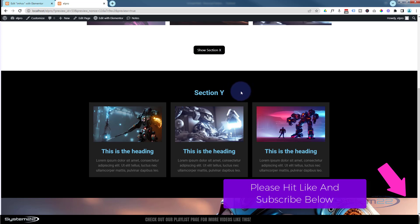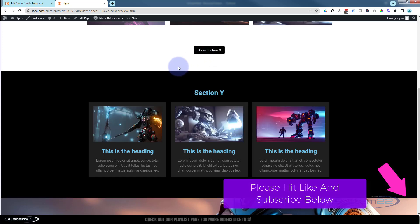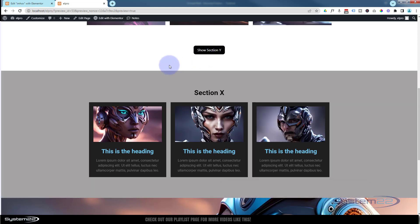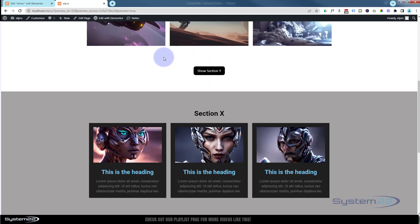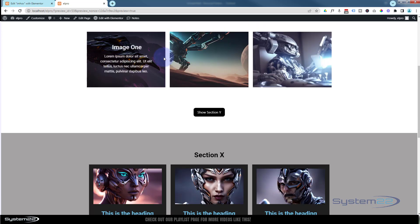It's going to flip to a different section and hide the original called Section Y. Now we've done this before, but this time it's a little different. We've got the button text changing each time we do this - show Section X and show Section Y. Now I've pre-written all the JavaScript and CSS for you.